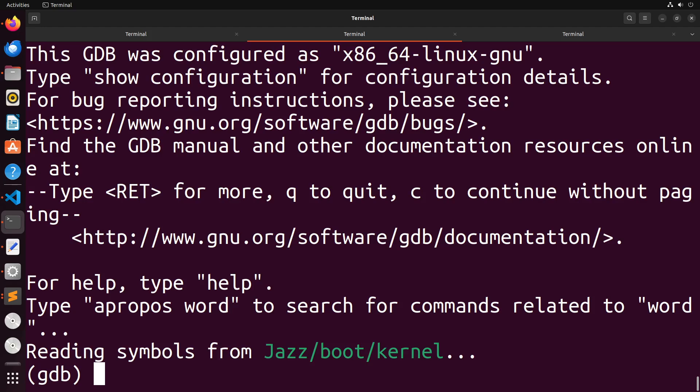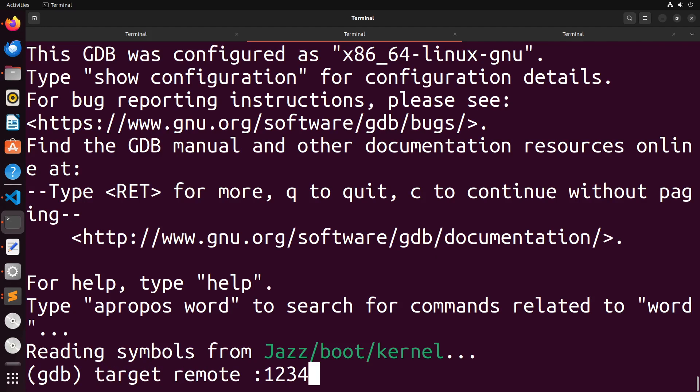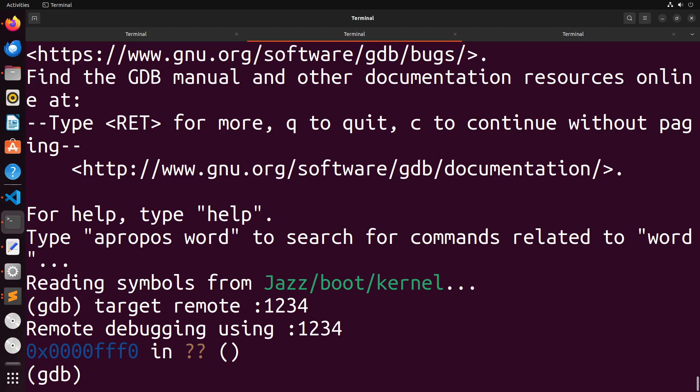When I do this, it will place me inside of gdb. Now I need to connect gdb to QEMU. The way that I do this is using the following command, I say target remote 1234. What this is going to do is it's going to connect to QEMU remotely. So it's actually going to connect us up to it. And now we have our code synced up with QEMU, and we're able to step through and debug our code.